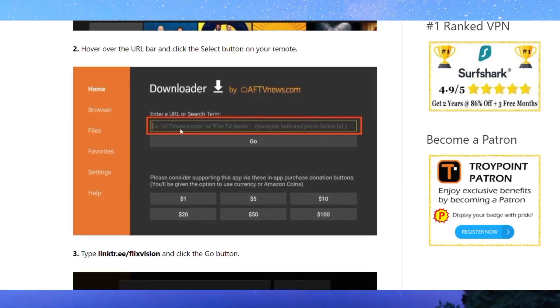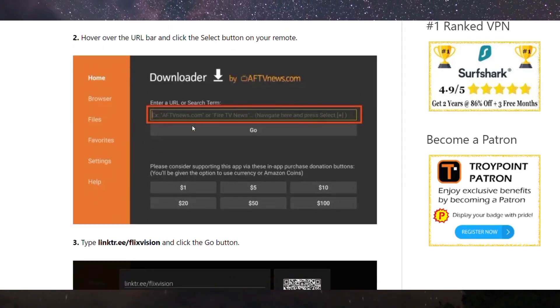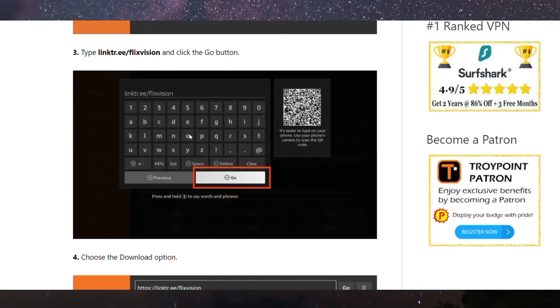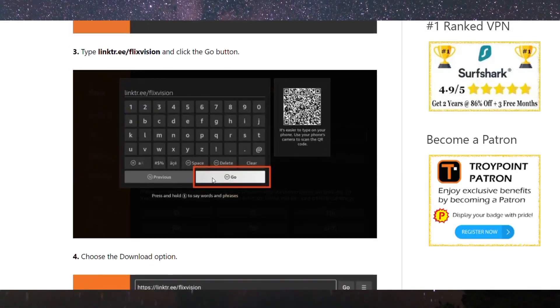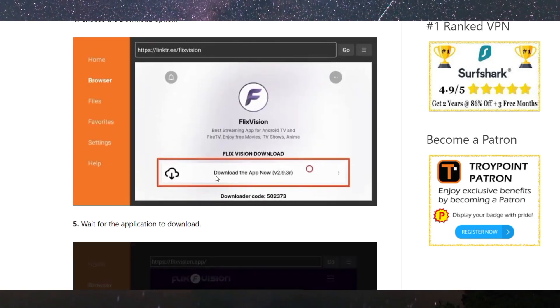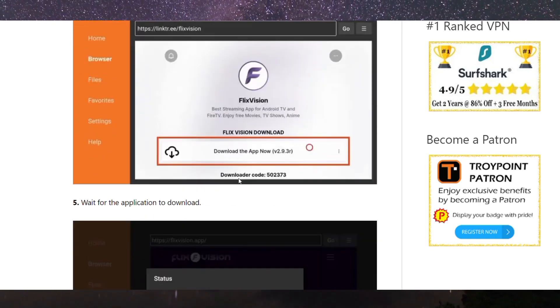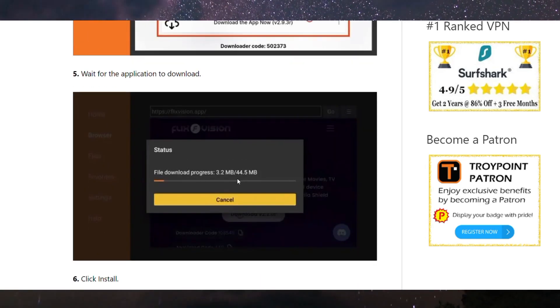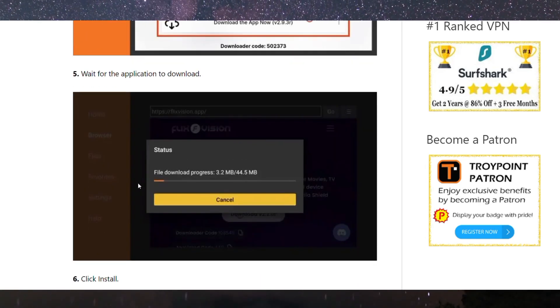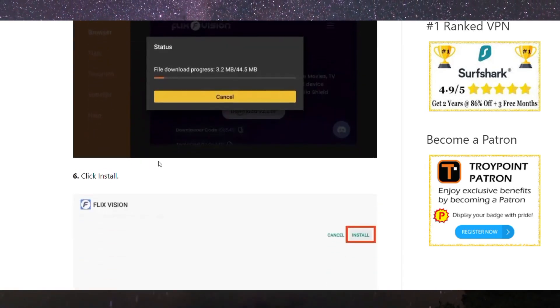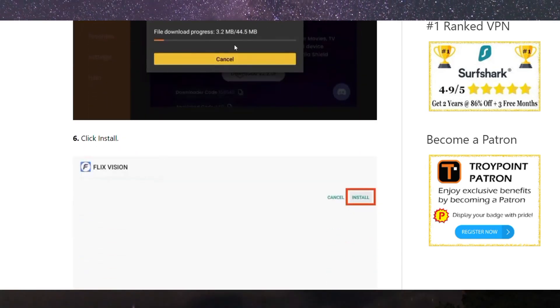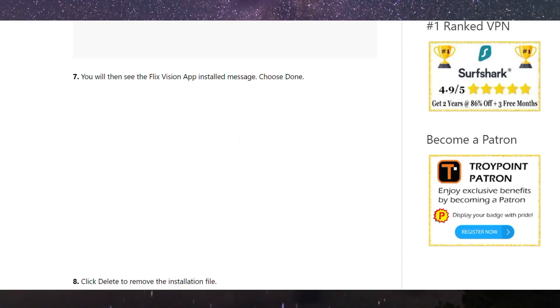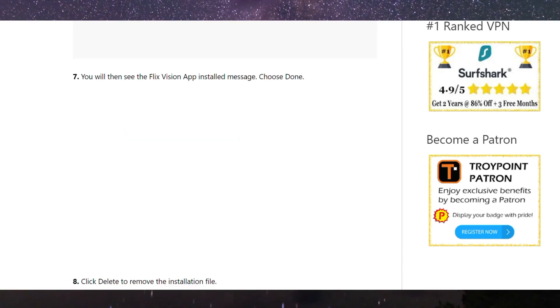Open the Downloader application and you will see the search page on the home page. Copy the link or type the name of the application, which is Flix Vision, and you can install it. This is the complete process.